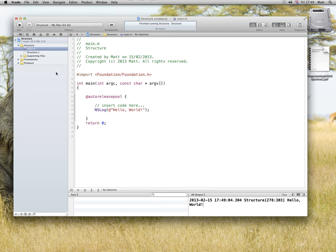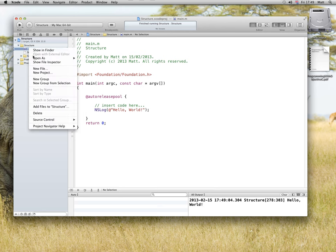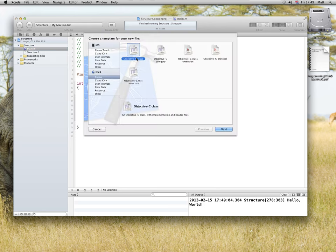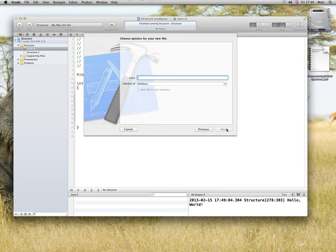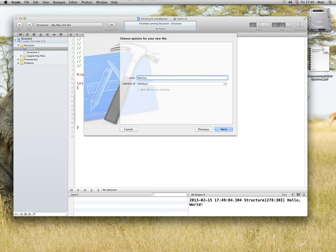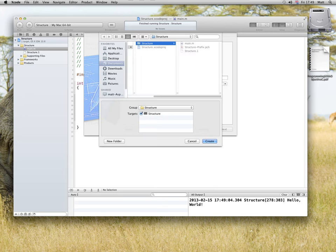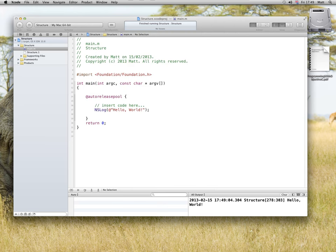So now, if I go to new file, Objective C class, capitalize the first word and the second word, camel case with a capital at the beginning, class is myClass, subclass of NSObject, next, yes, do add it to the project, create.